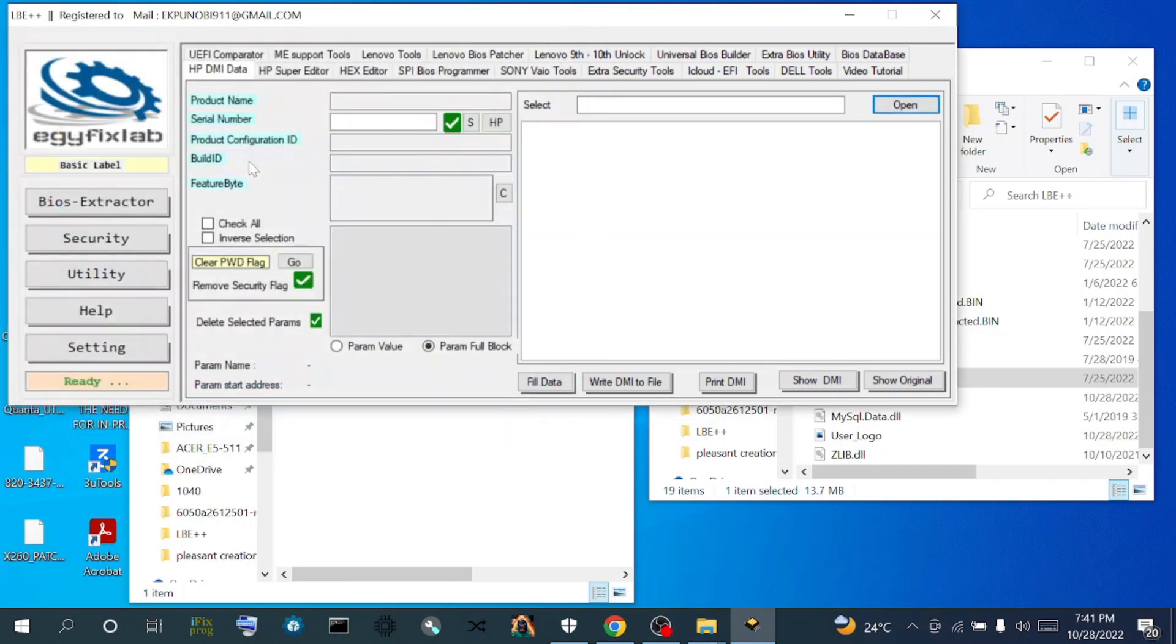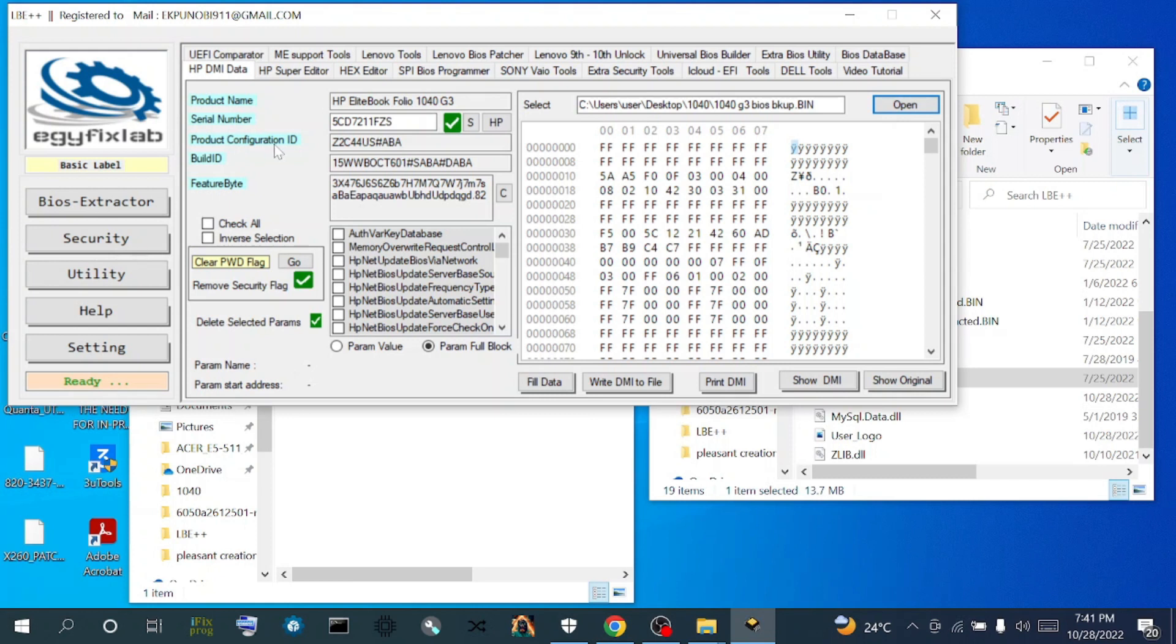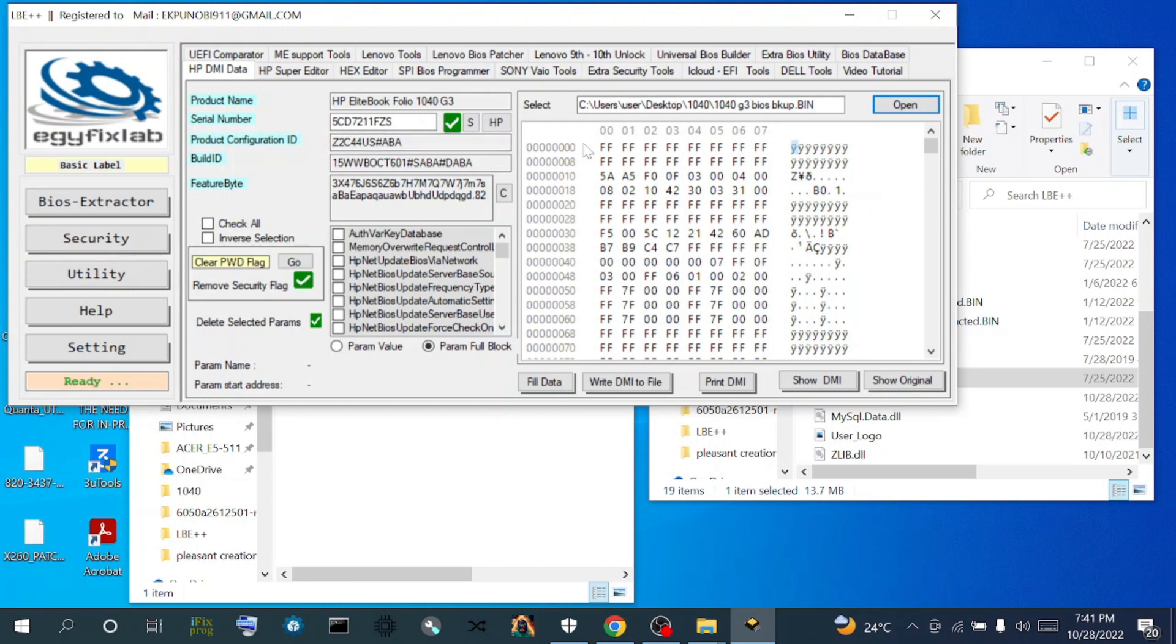LBE loads the BIOS backup and gives us the whole information - the products and the DMI information including the product name, serial number, product configuration, build ID, and feature byte. This is the information contained in the DMI section of this BIOS backup. We need to get the serial number to get the new BIOS region from the HP website.